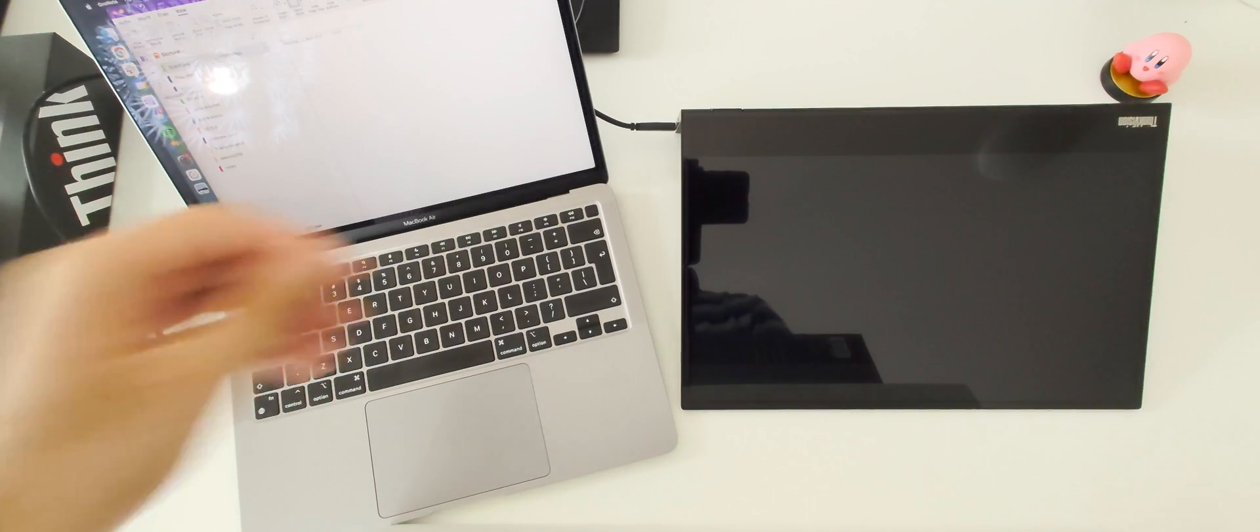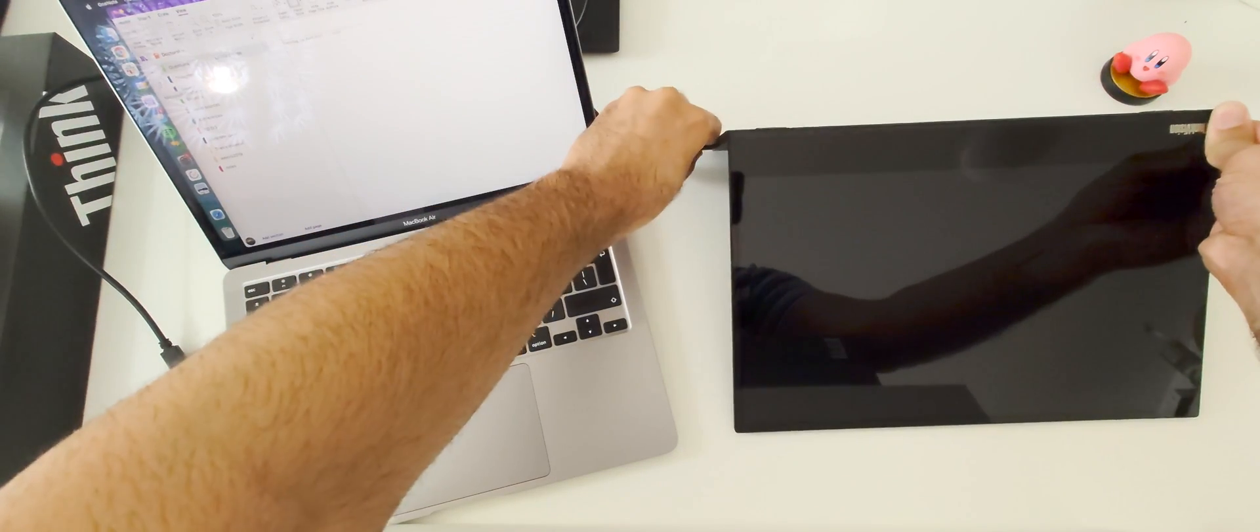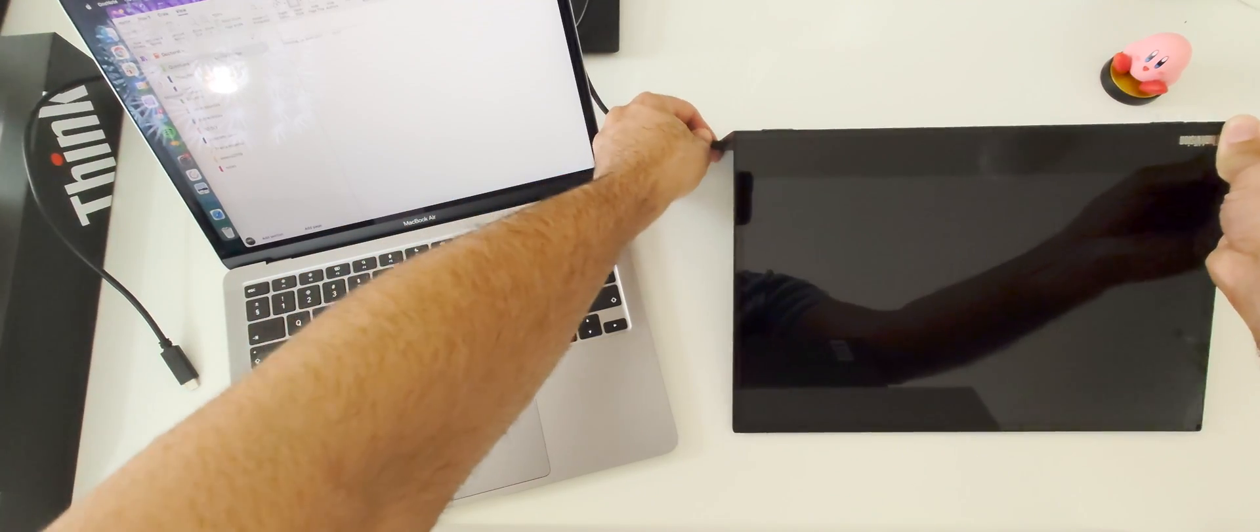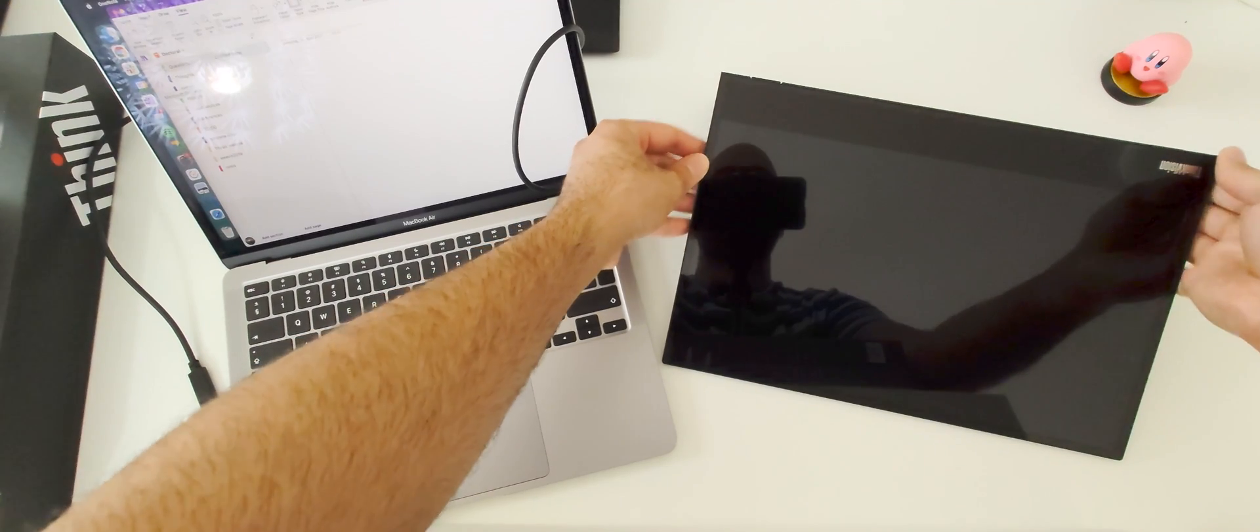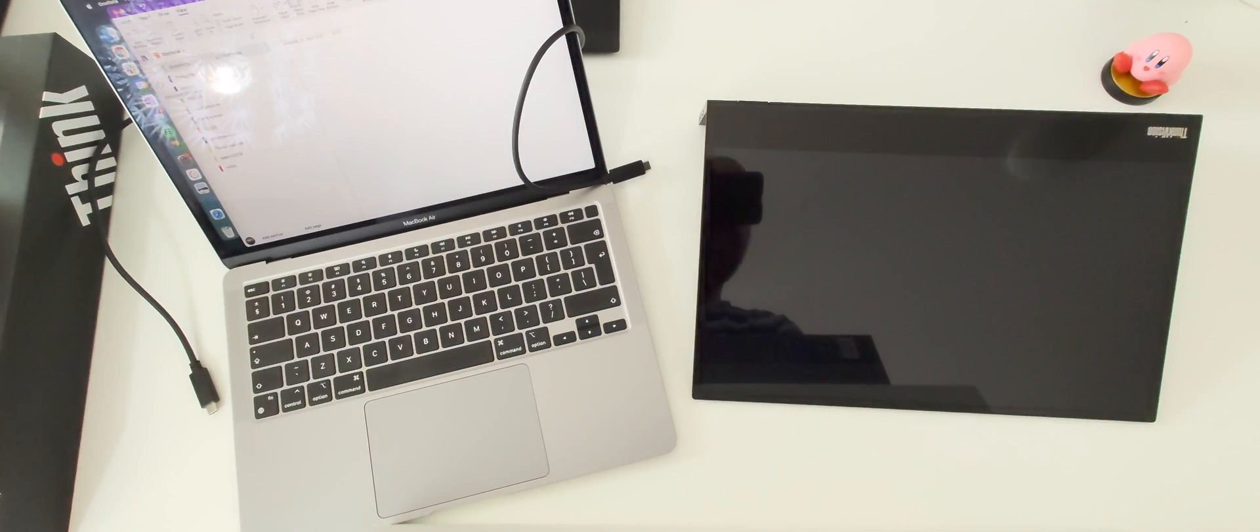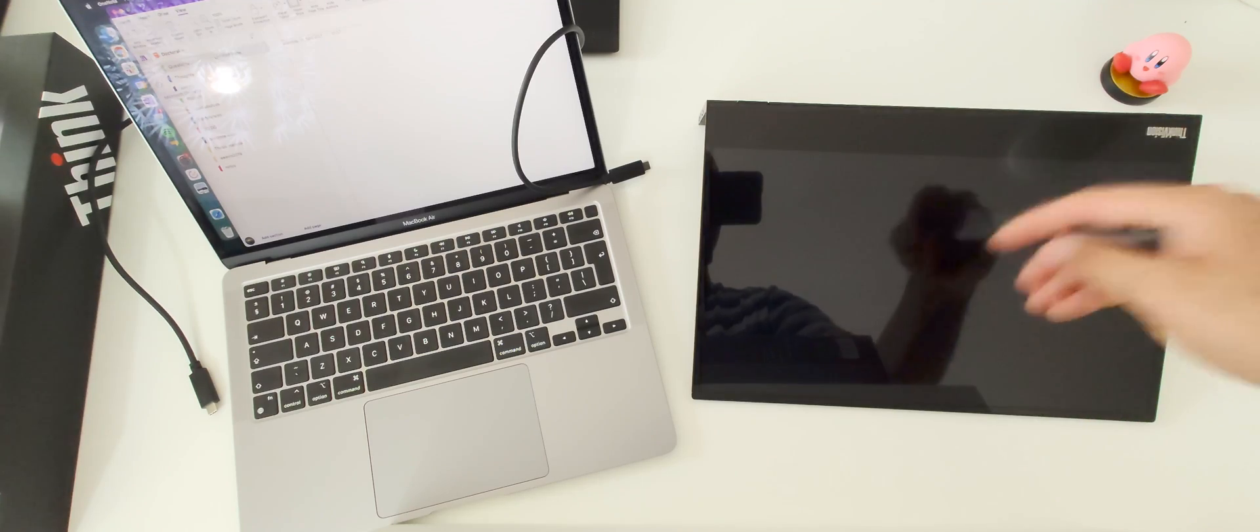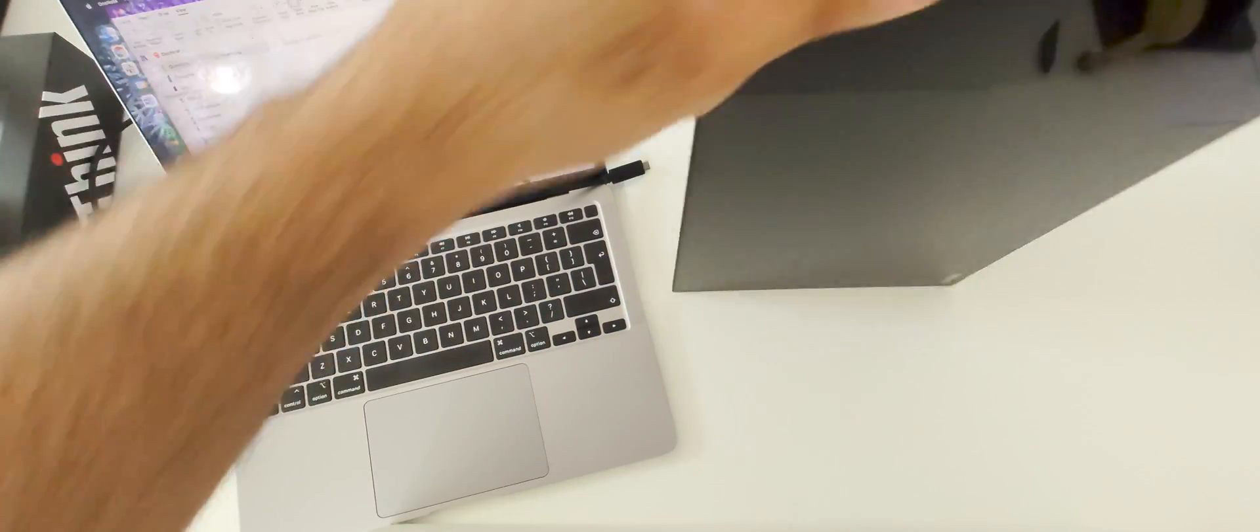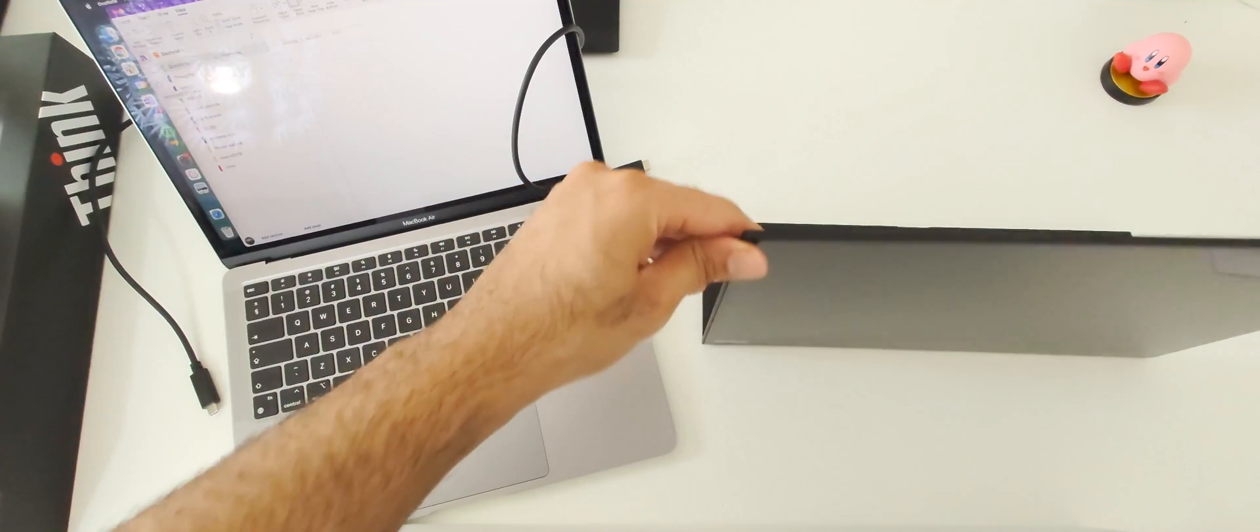So you can primarily use your monitor in three positions. The default position that I personally use is to lay down like this. And then I can use my pen to draw stuff on it.